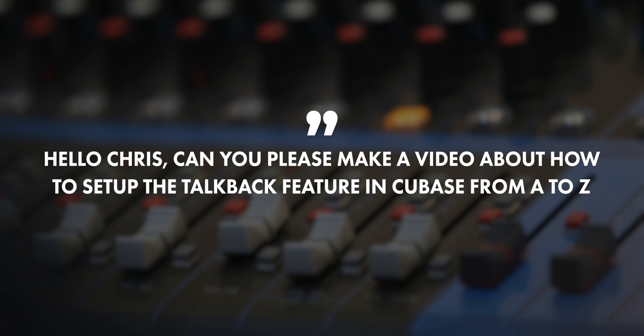Today let's talk Cubase by answering the following question. Hello Chris, can you please make a video about how to set up the TalkBack feature in Cubase from A to Z? You bet I can and this is what I'm going to do in today's video.